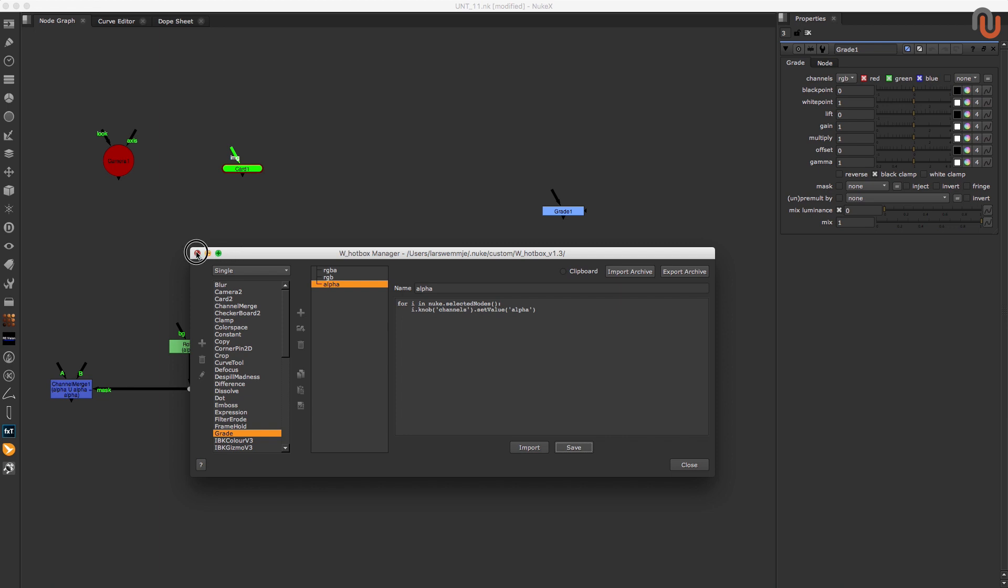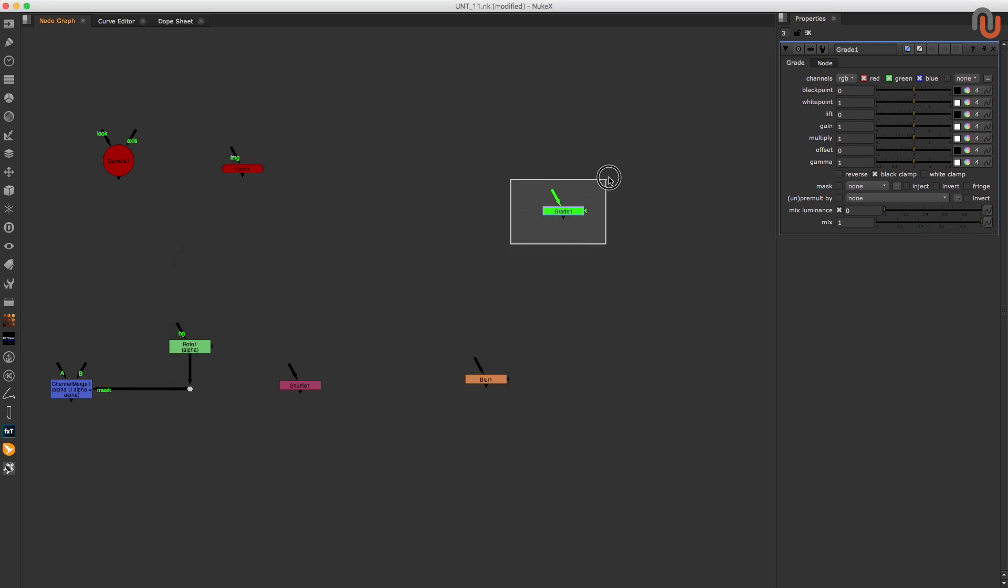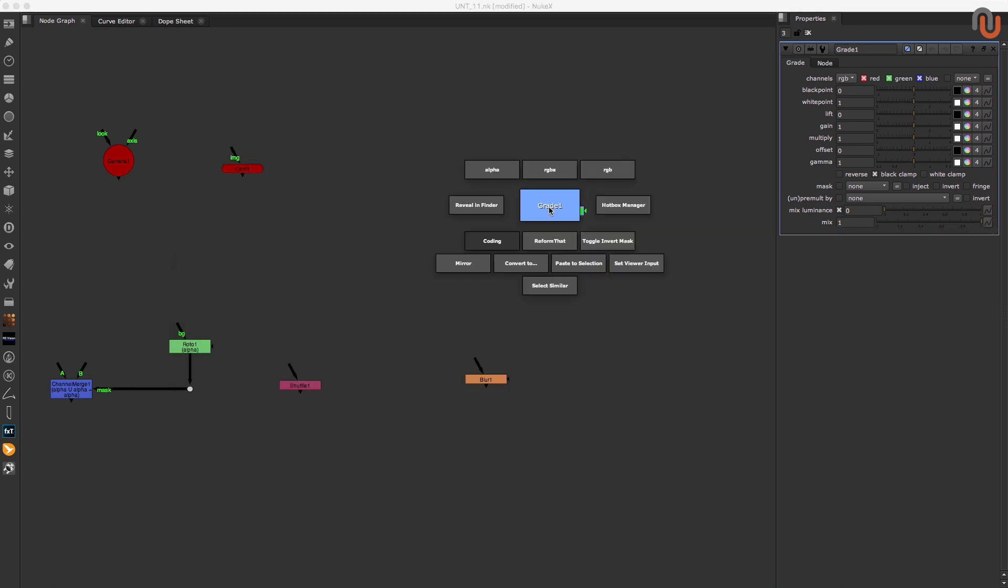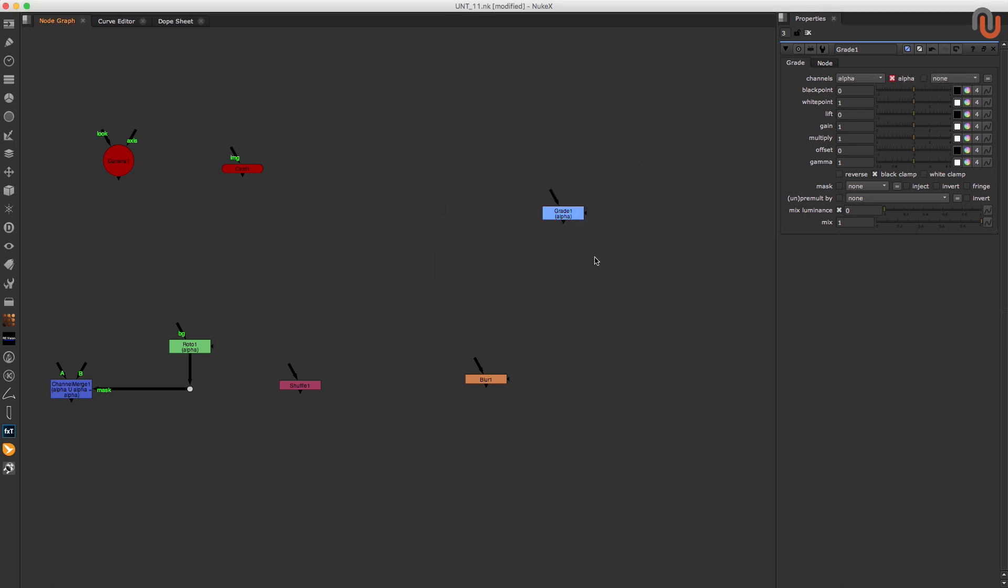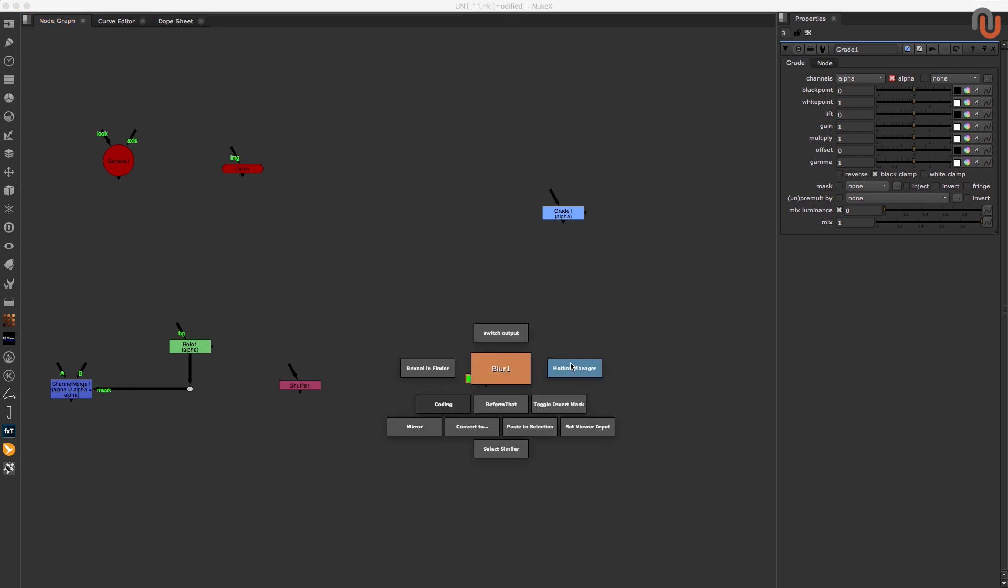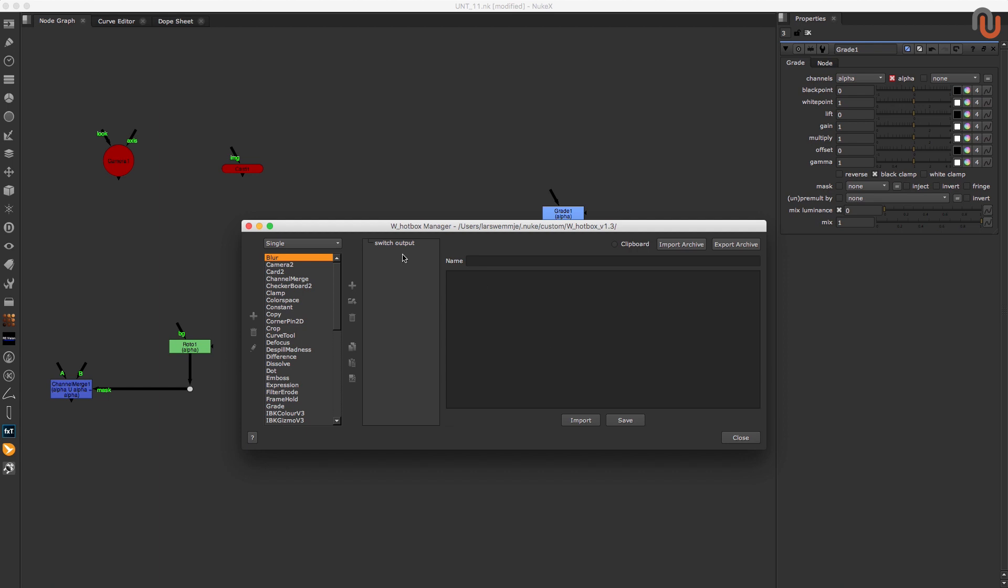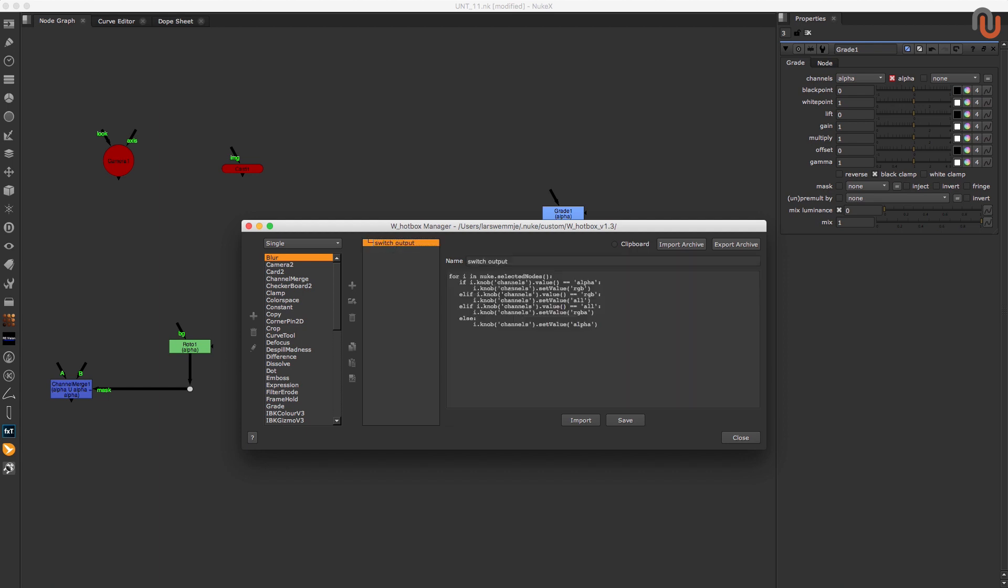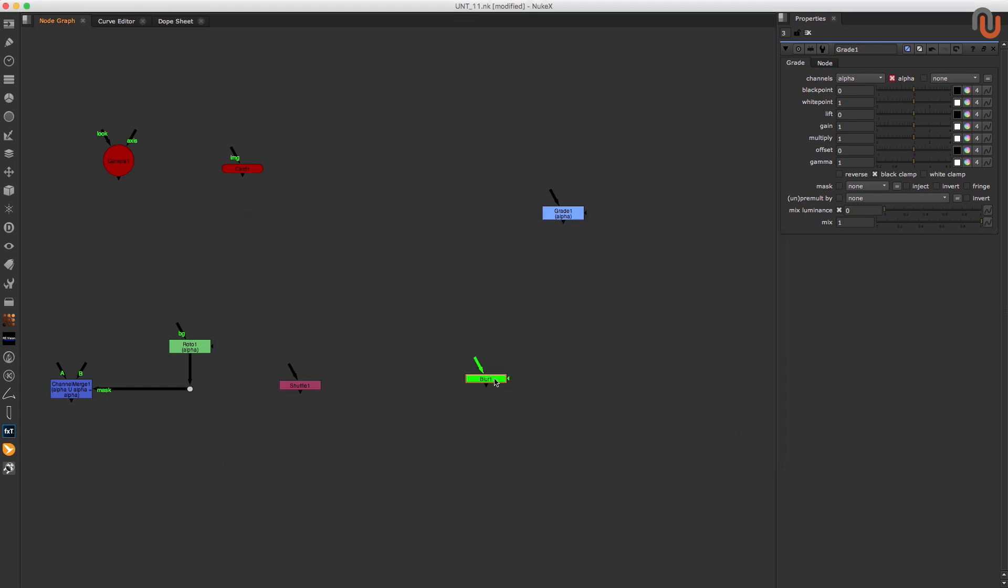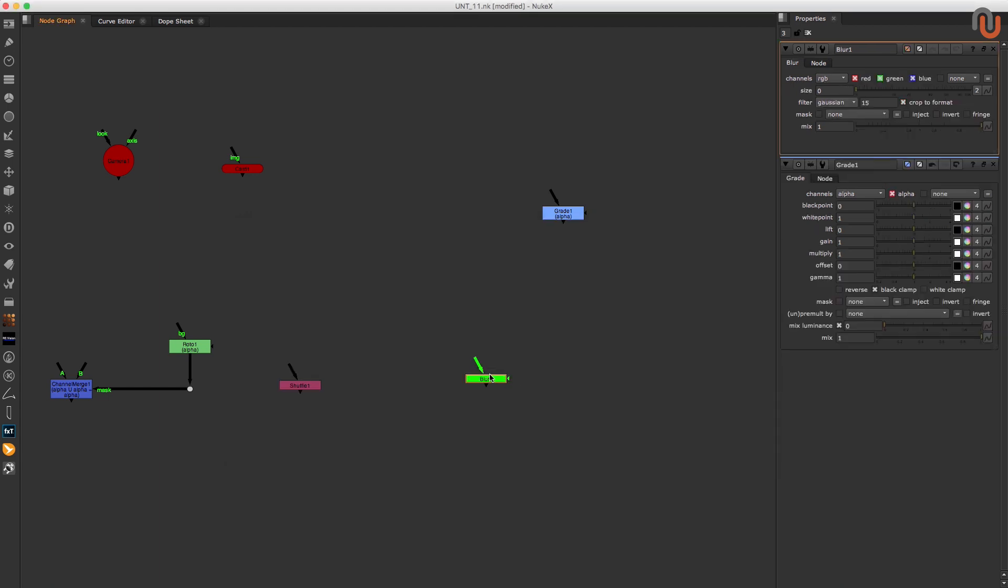Now let's test it out. And as you can see, it works like a charm. Depending on your personal preference and your Python skills, you could also combine these three buttons into only one button, like I did for this button that I added to the blur node.